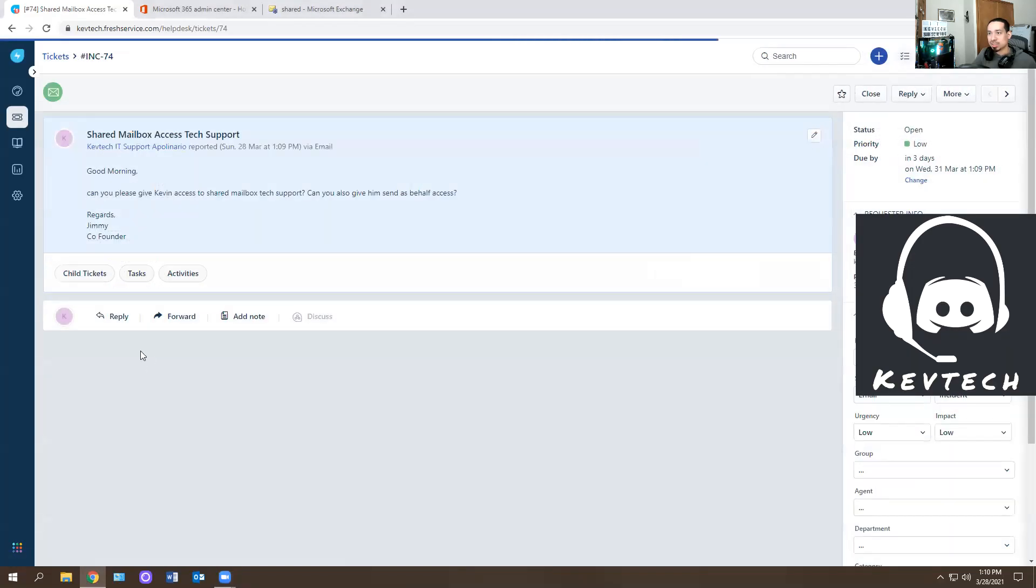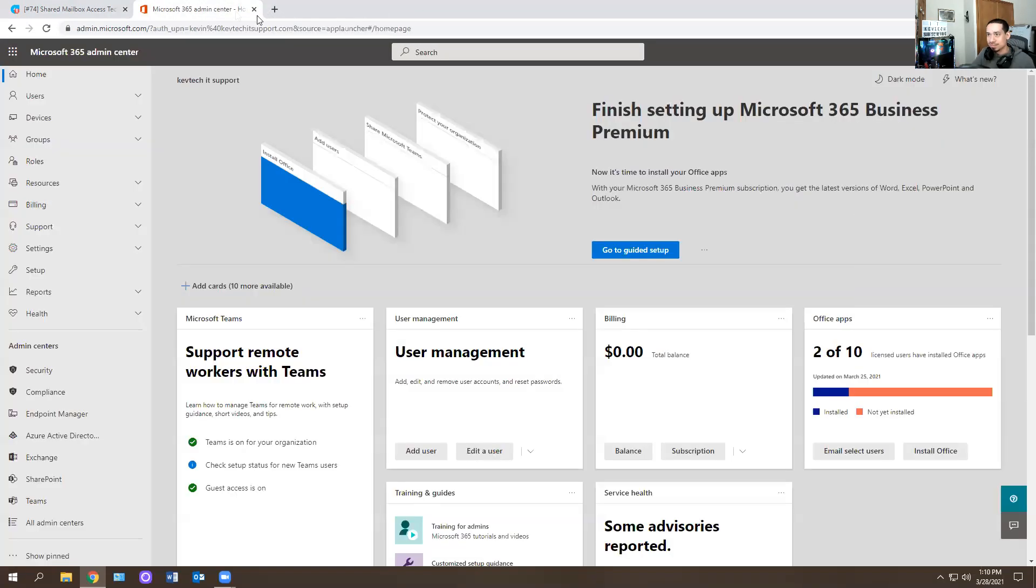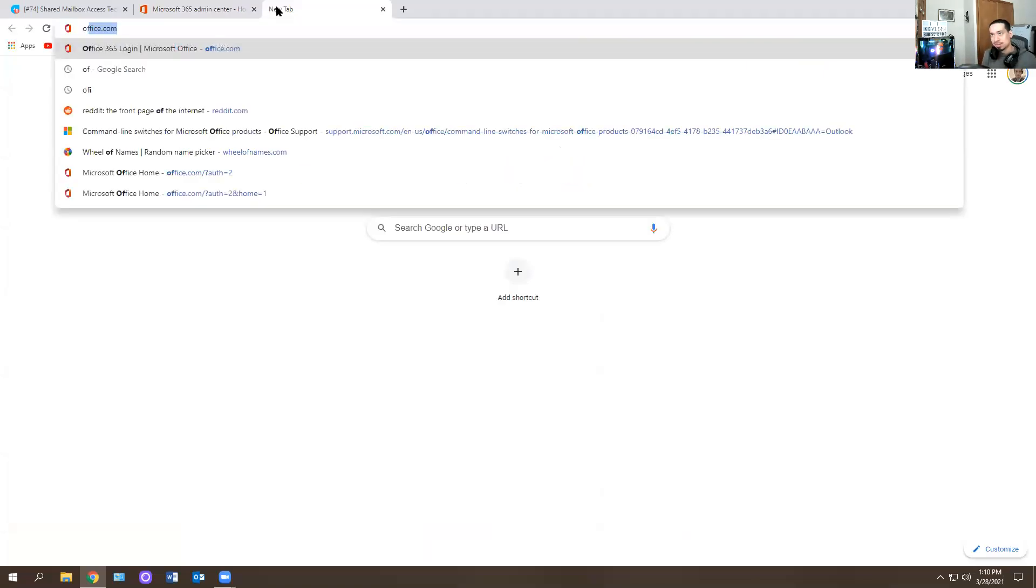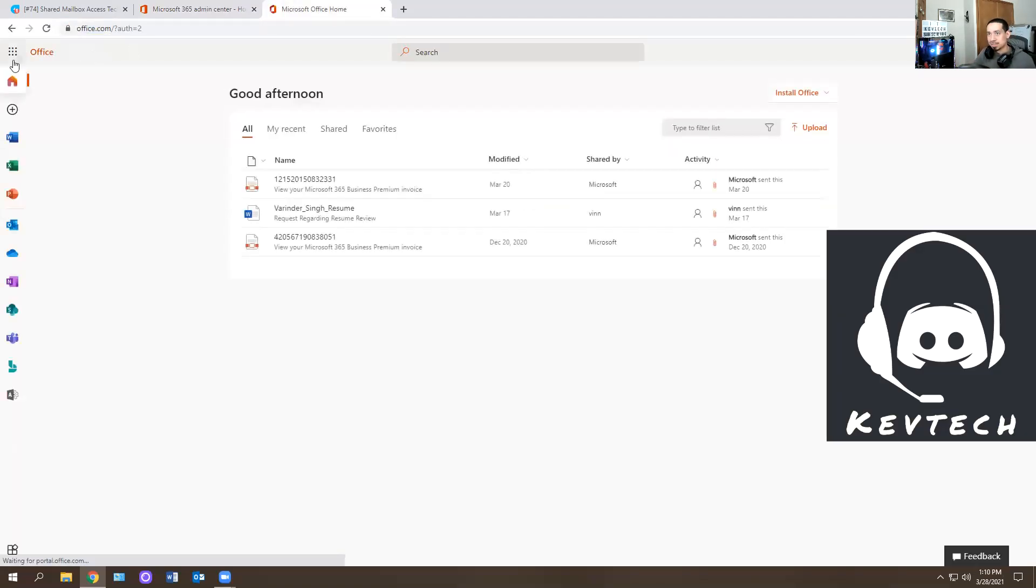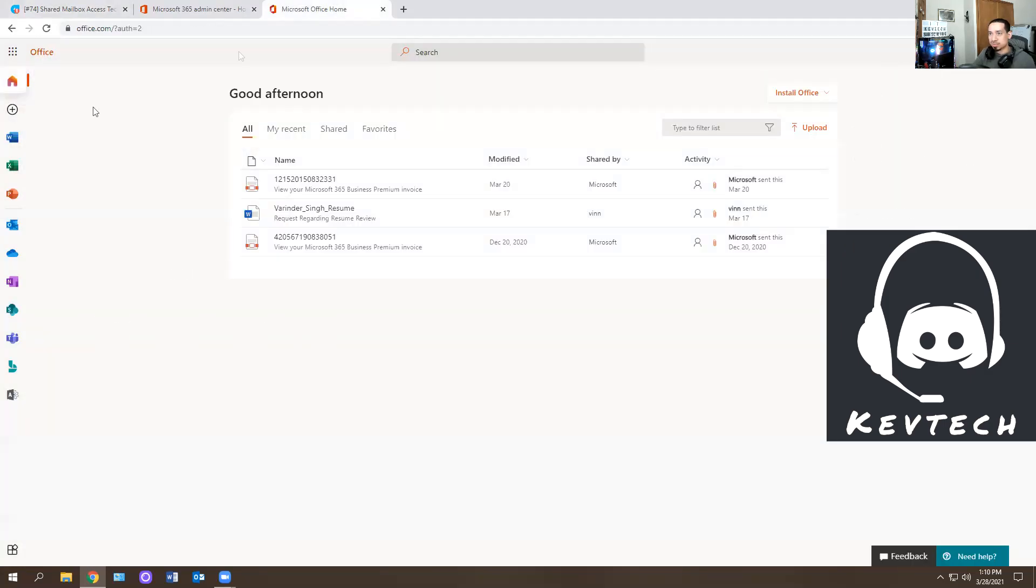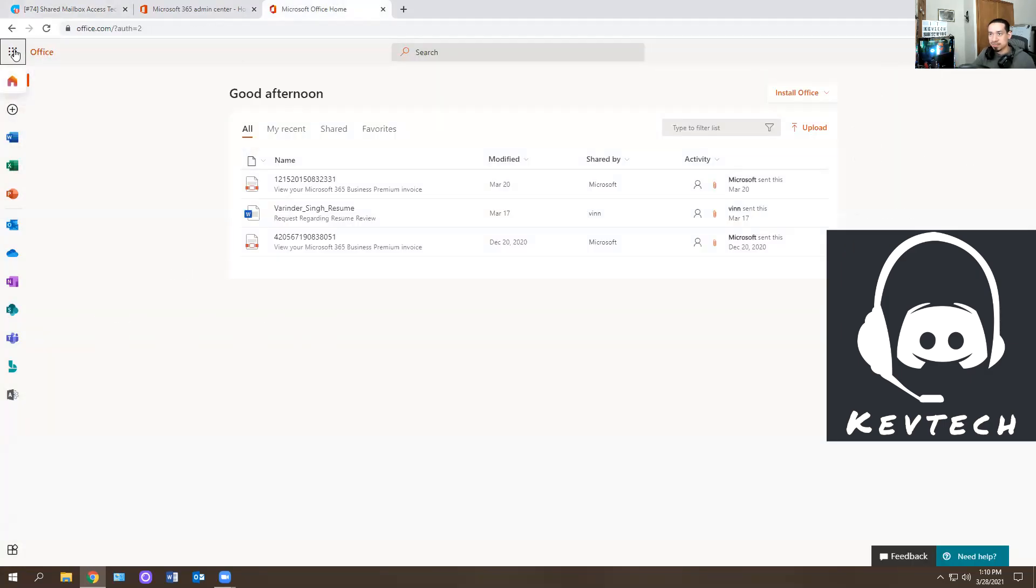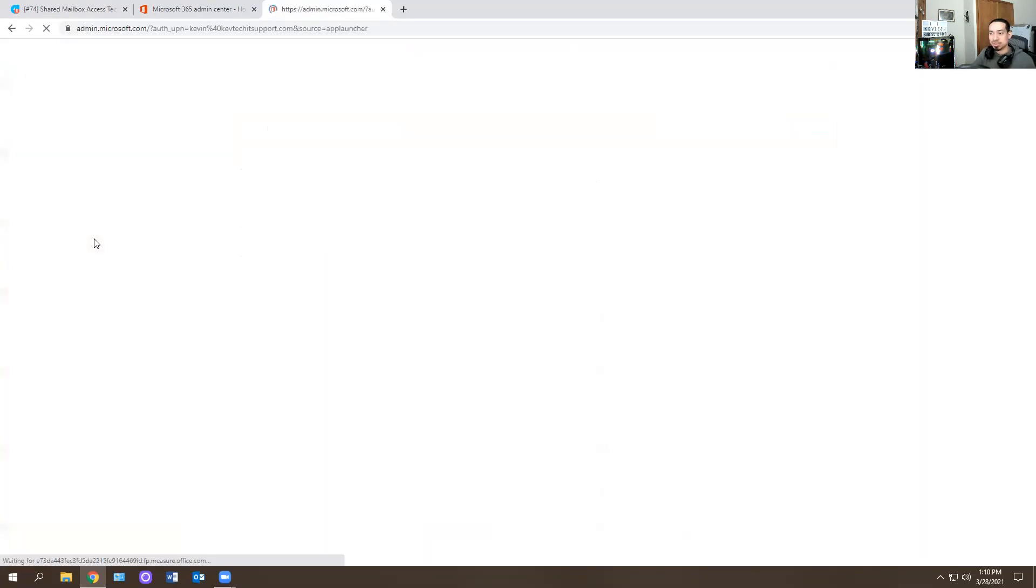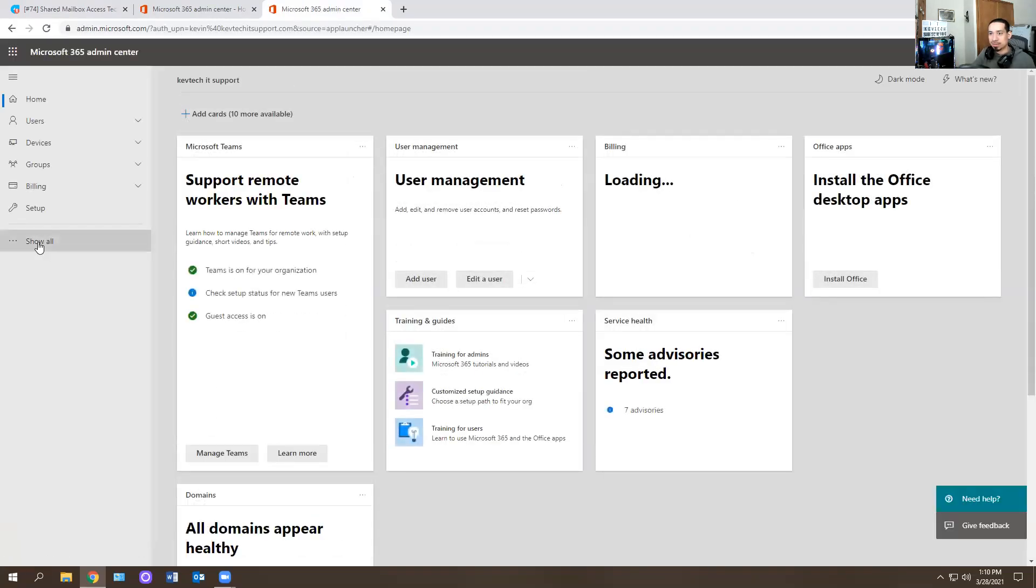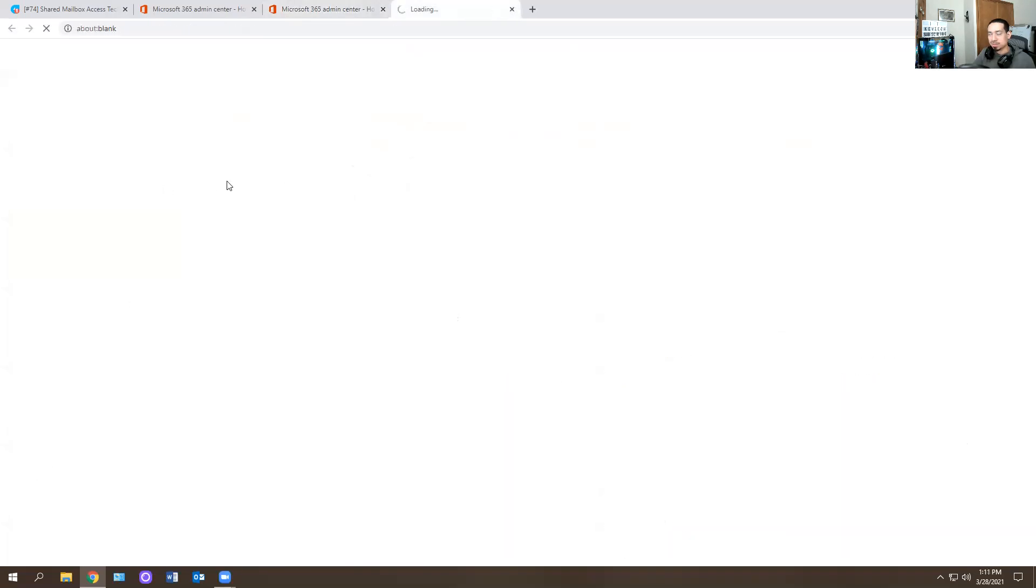So ShareMailbox. Good morning. Can you please give Kevin access to ShareMailbox for tech support? Can you also give him send on behalf access or send as behalf access? So how do you do that? So what we do is we're going to go to office.com, right? And since they said tech support mailbox, I'm going to assume the share mailbox is going to be called tech support.